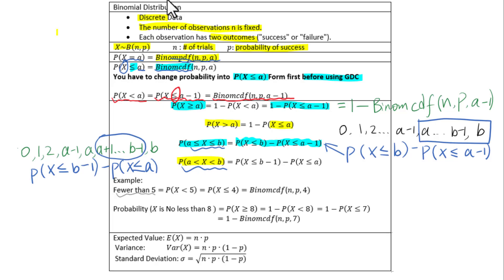Specific examples of wording: 'fewer than 5' means we write the probability of X less than 5, which equals the probability of X less than or equal to 4. 'No less than 8' means the probability of X greater than or equal to 8, which we write as 1 minus the probability of X less than or equal to 7.